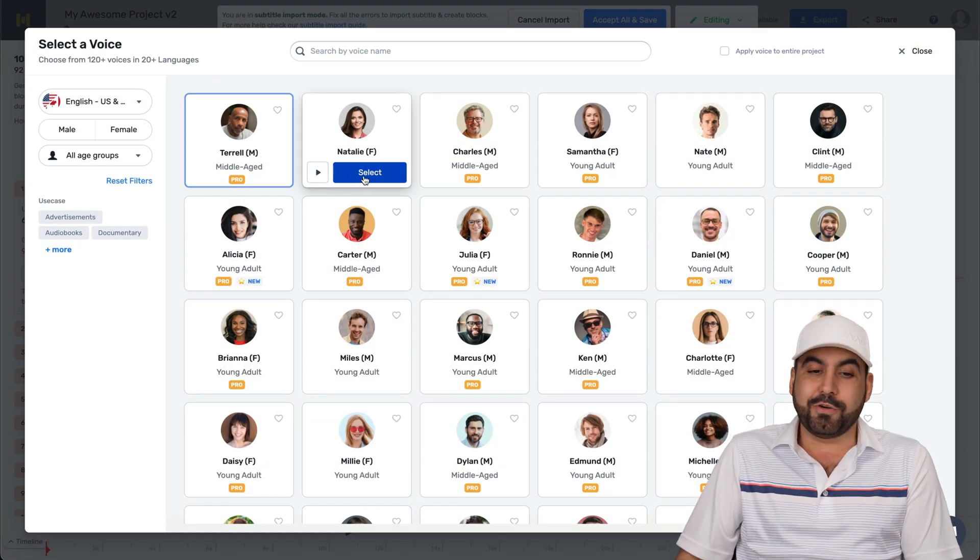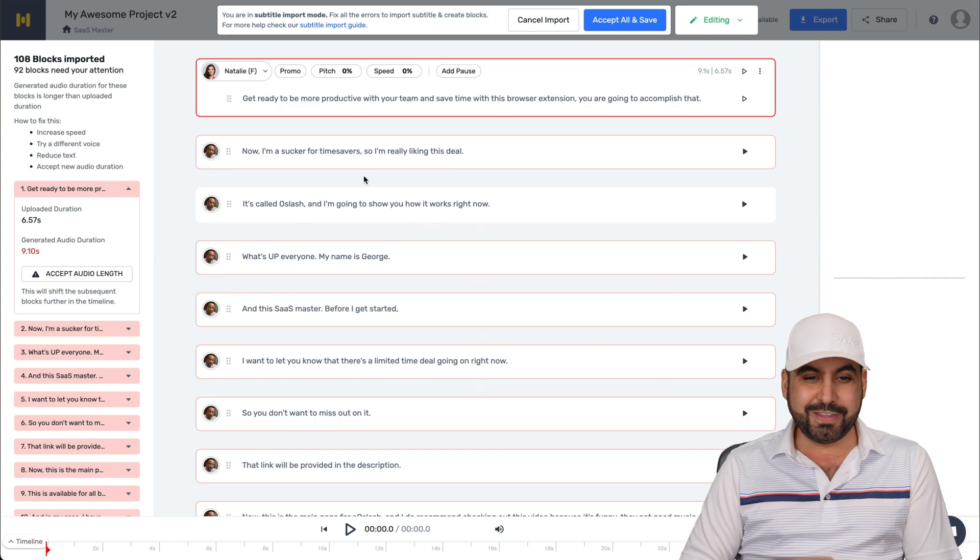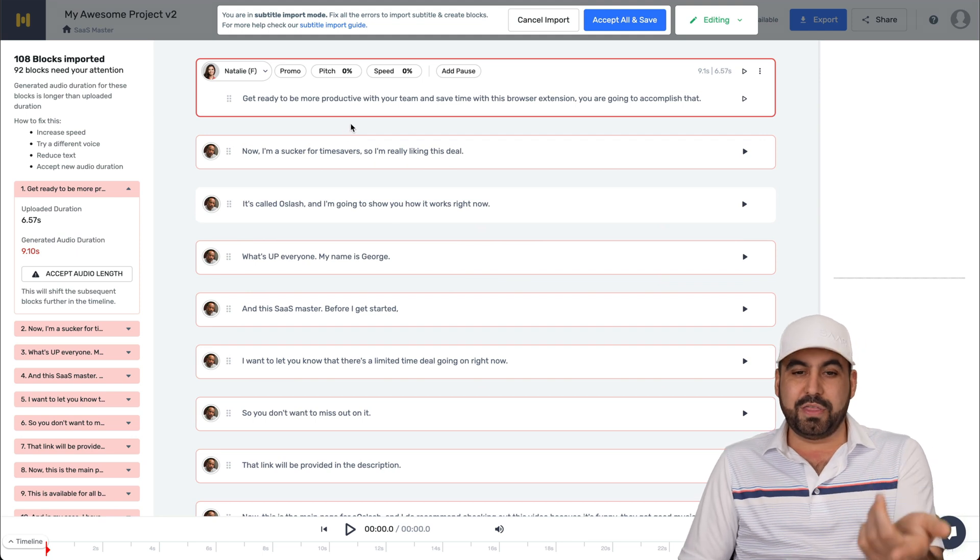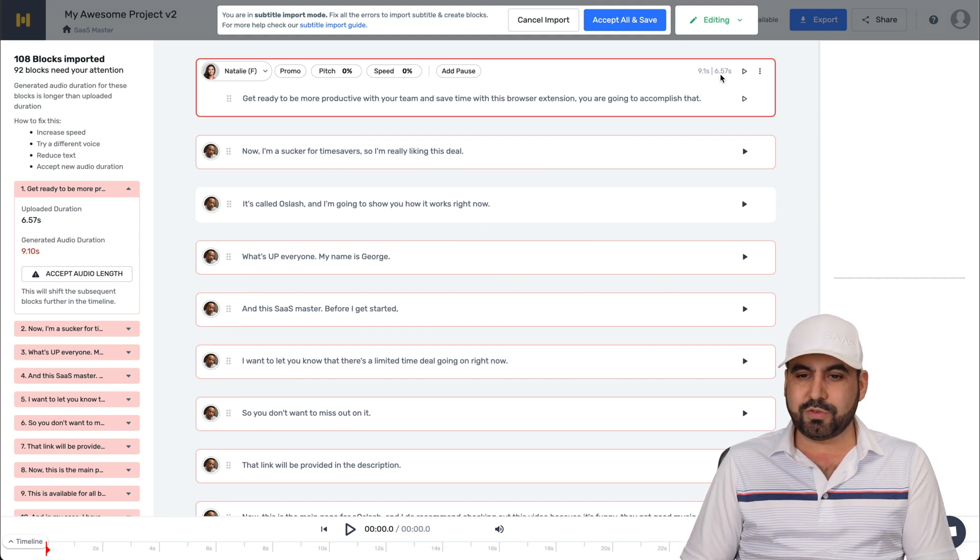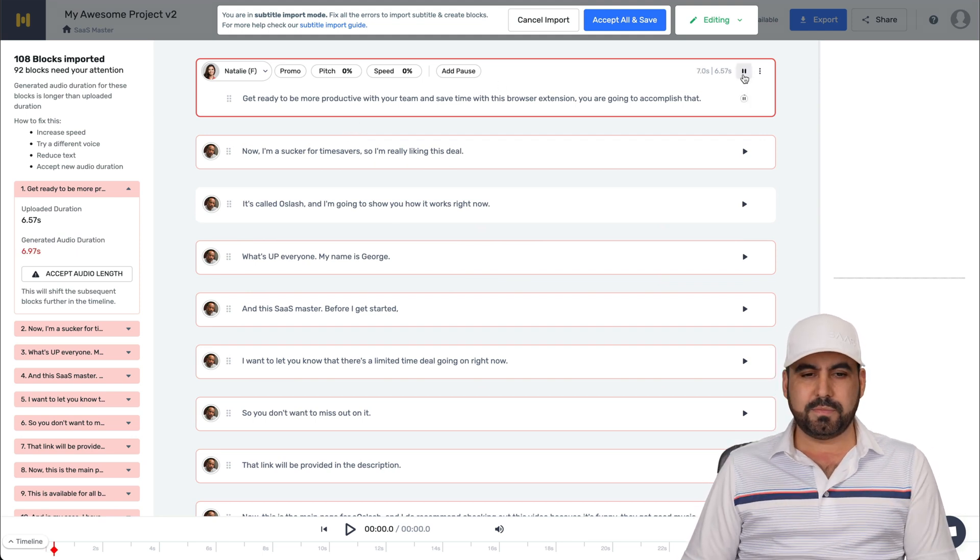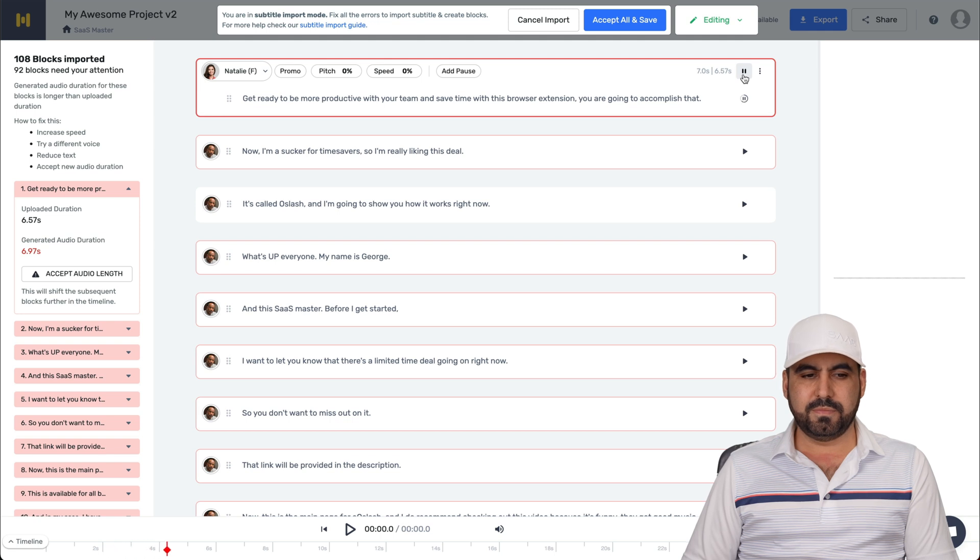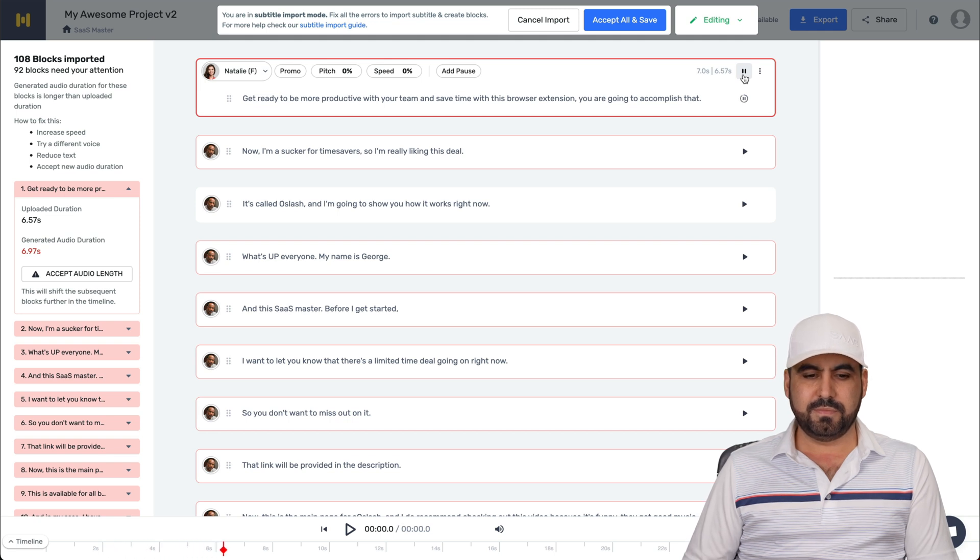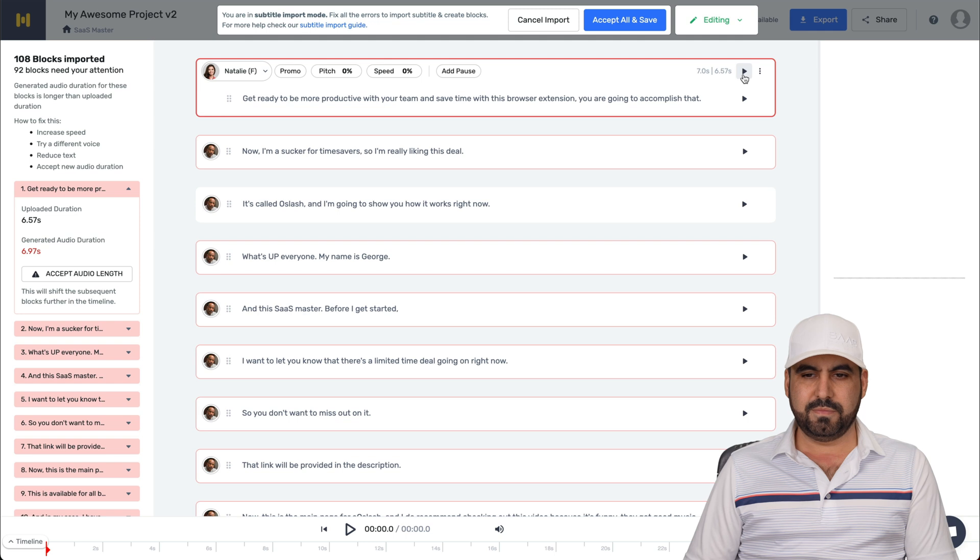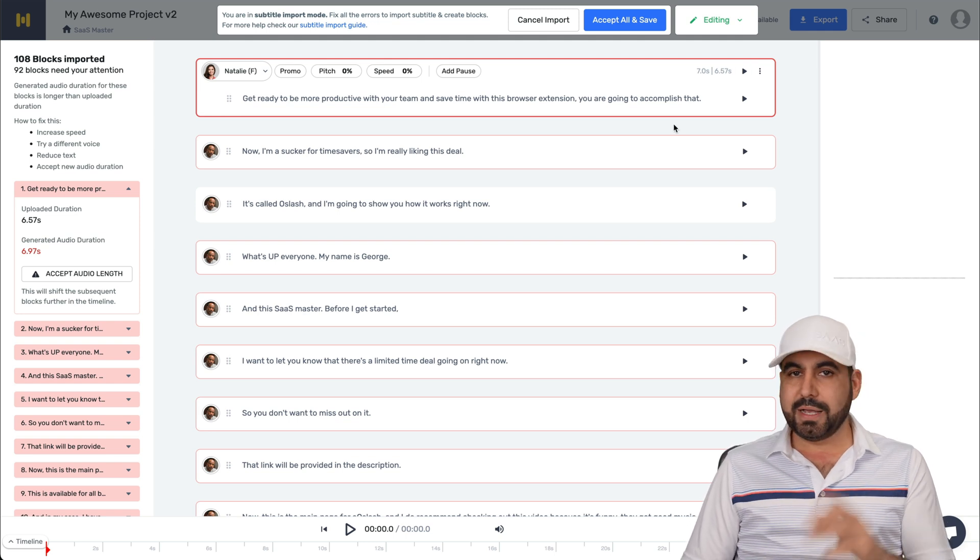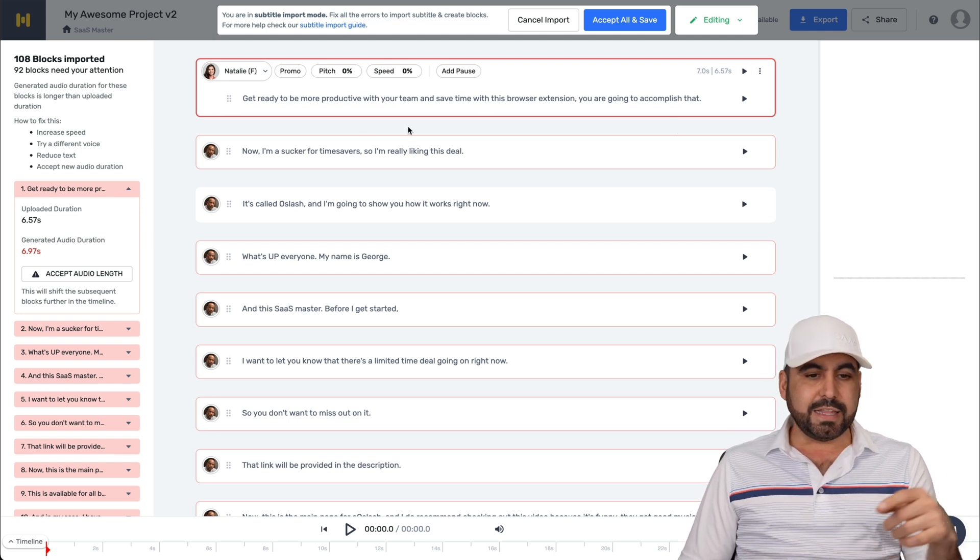I'll select the female for this. I'll go crazy. So Natalie, how does Natalie sound with this transcript? Get ready to be more productive with your team and save time with this browser extension. You are going to accomplish that. That's how easy it is to transcribe text to speech.